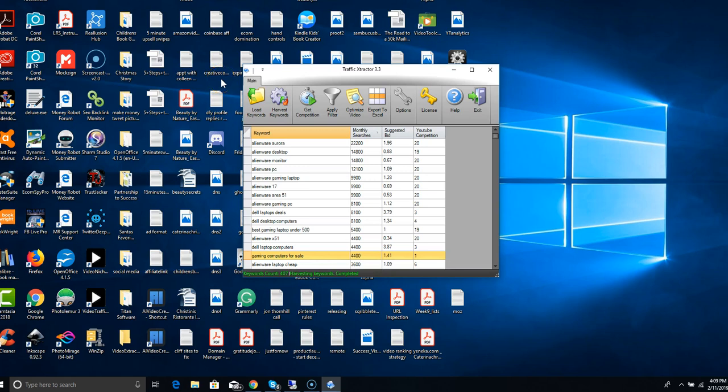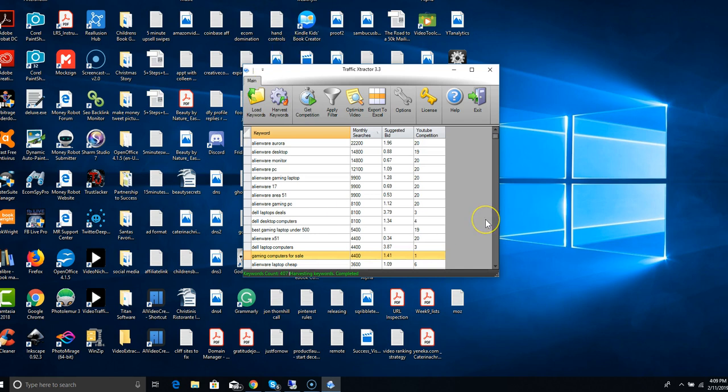Hi everyone, this is Katerina Christakos and if you're here it's because you want to know about Traffic Extractor, what it is, what it does. I'm going to show you right now. It's a very easy software tool.